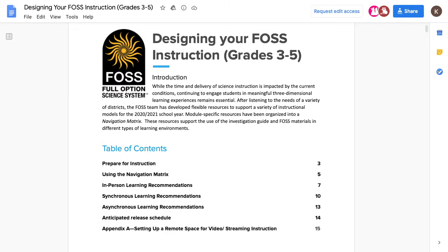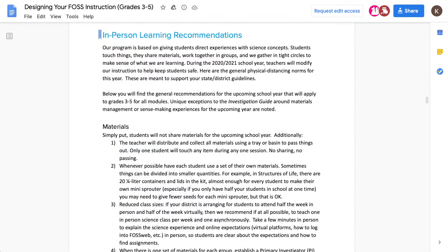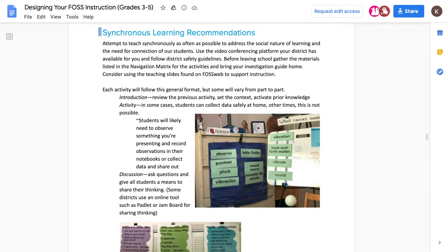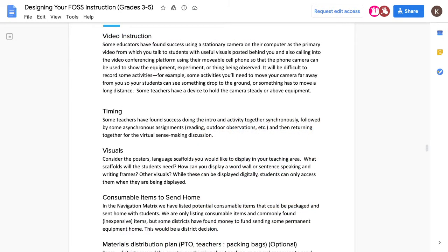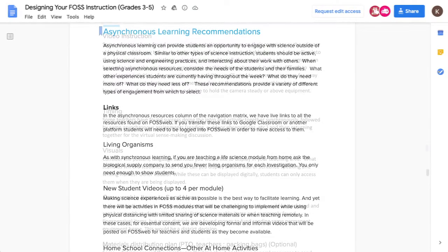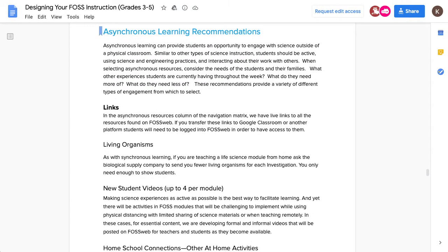In the Designing Your FOSS Instruction document, you'll find recommendations for in-person learning, describing how to do science at school in person safely. You'll also find synchronous learning recommendations, including how to set up your classroom or home office for teaching remotely, how and when to record videos of yourself, and materials distribution. Additionally, there are asynchronous learning recommendations, including new student-facing videos for select parts in earth and physical science modules, and the home school connections activities.